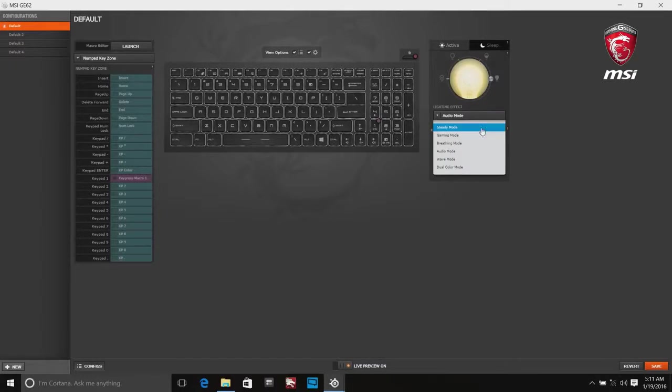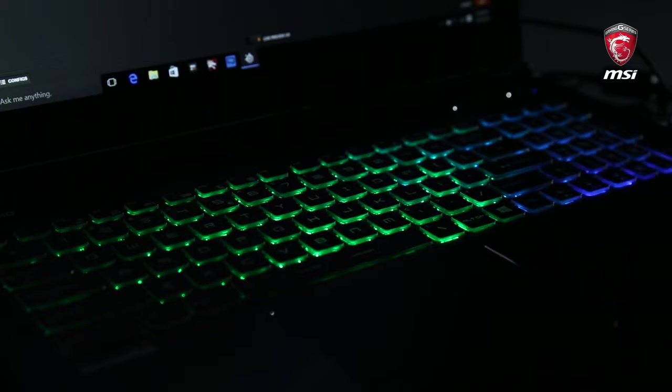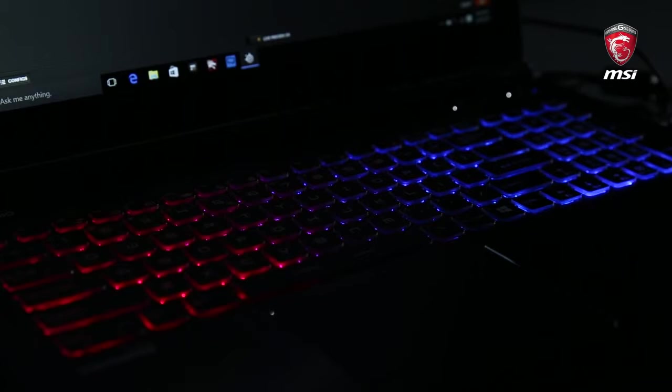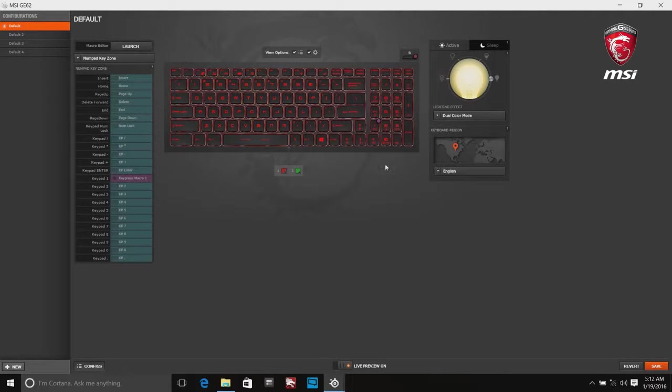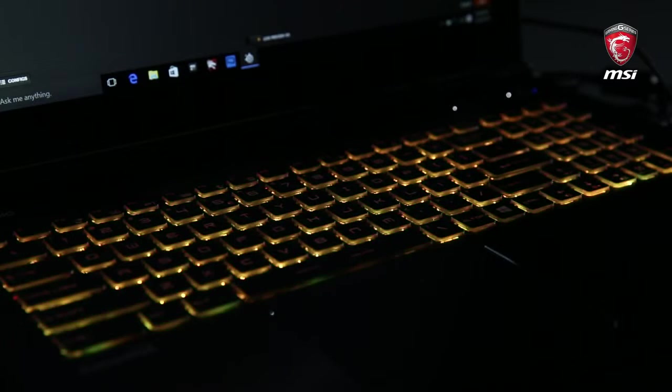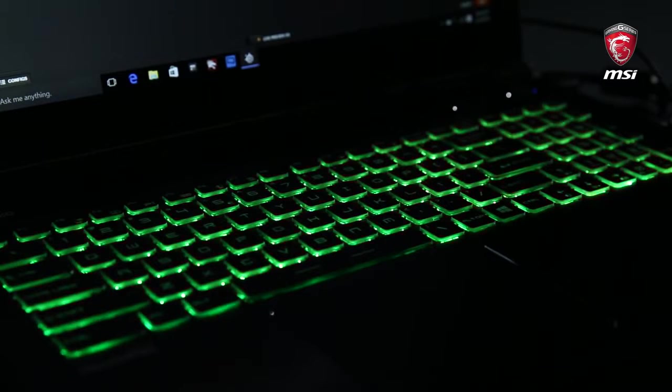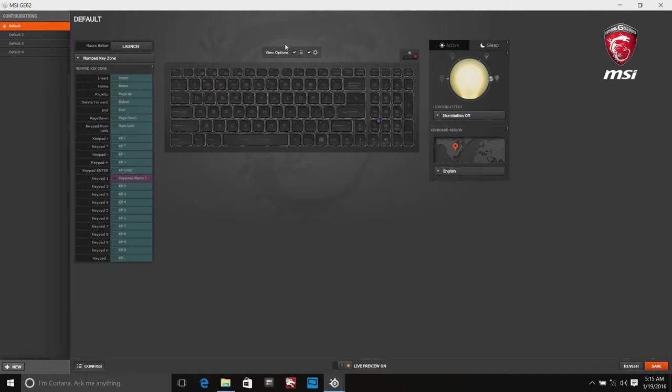Wave mode can adjust LEDs between the selected color and darkness in a gradation which flows from right to left. Dual color mode can display the whole keyboard LED between two selected colors. Illumination off will close the backlight.